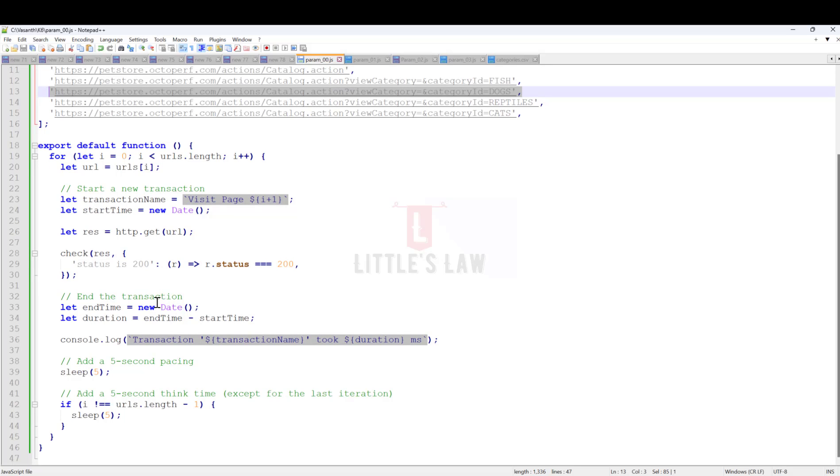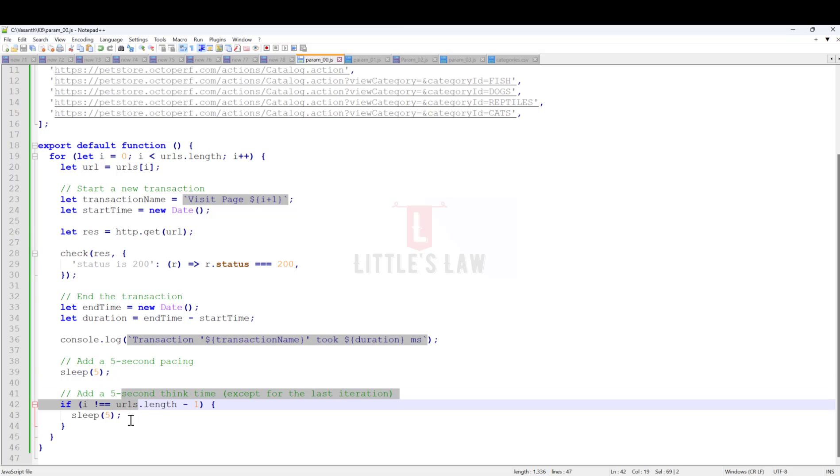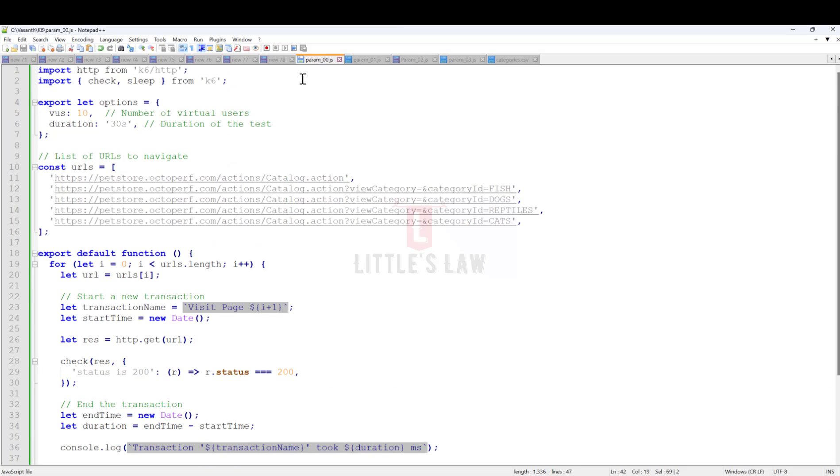I'm declaring the transactions so we can see the response times of each individual transaction. At the end, I'm testing the status of each request. If it's 200, it's passed. I'm also adding a five-second pacing at the end of each test and a think time of five seconds between each transaction.